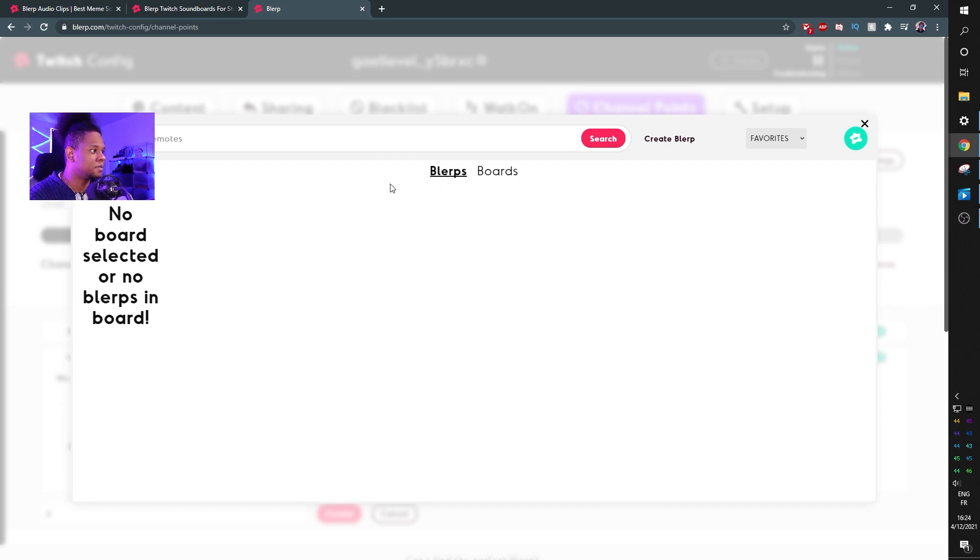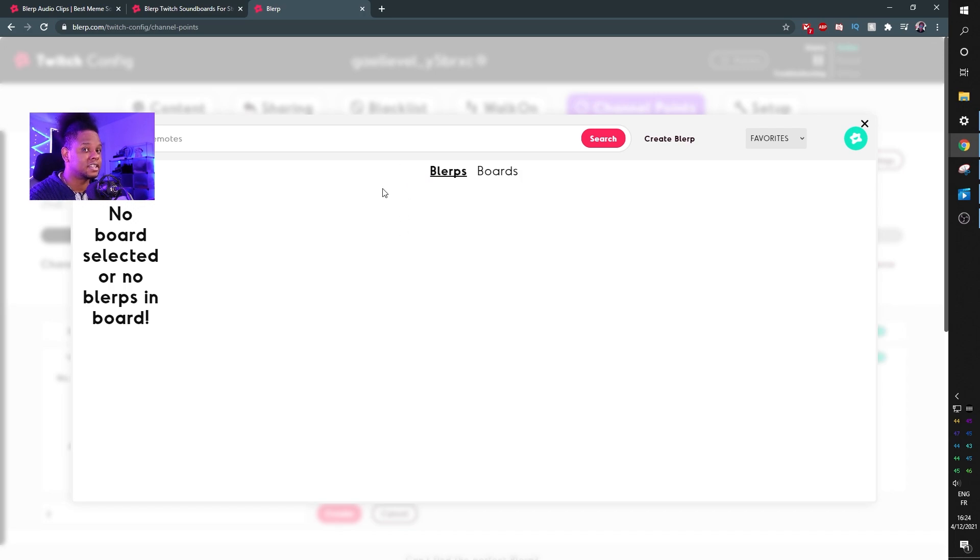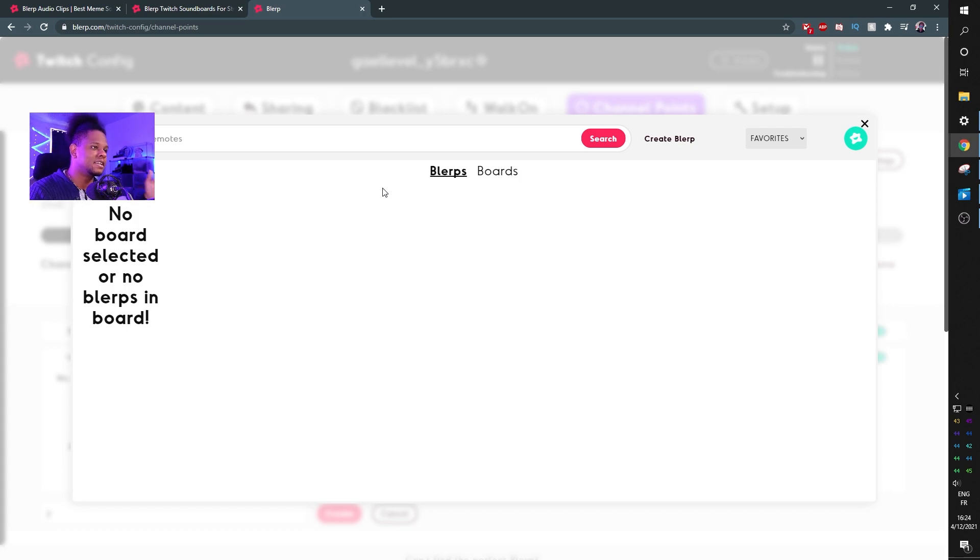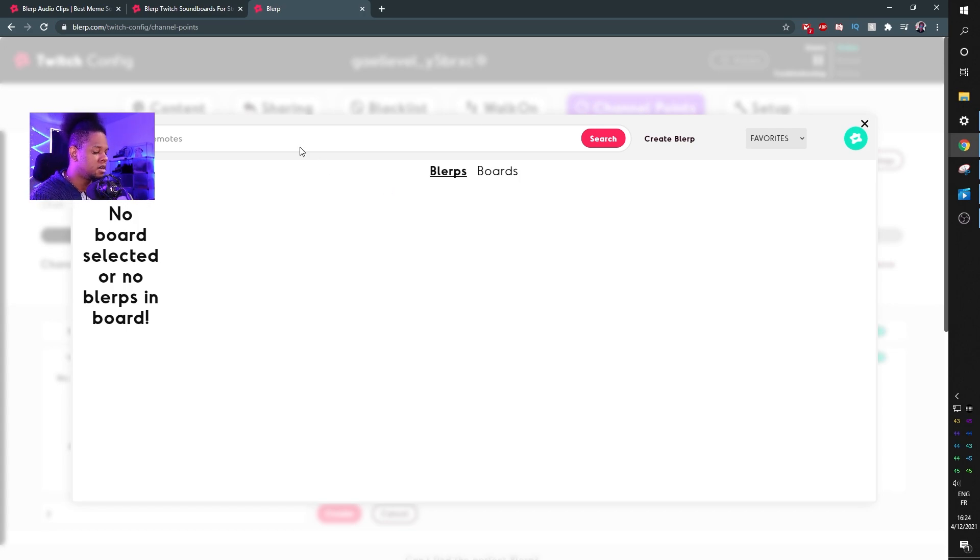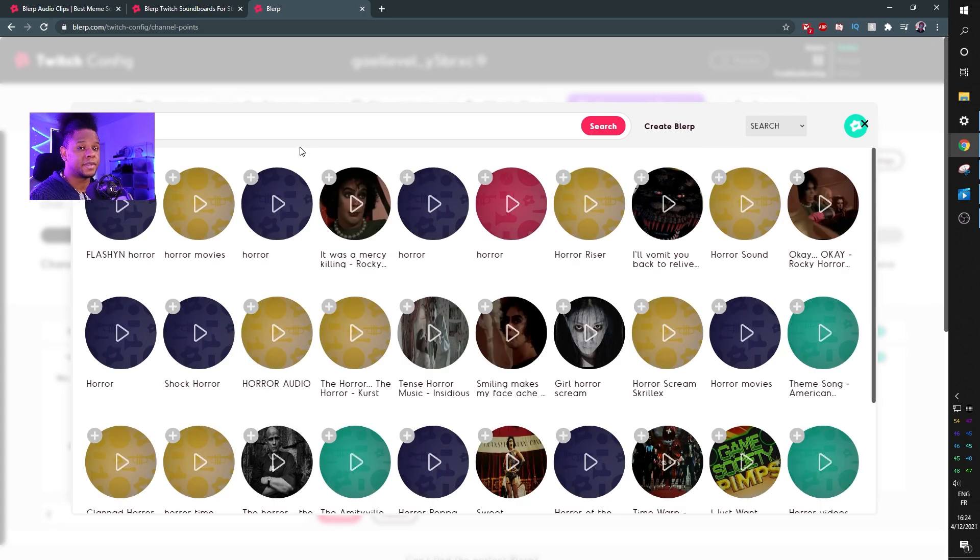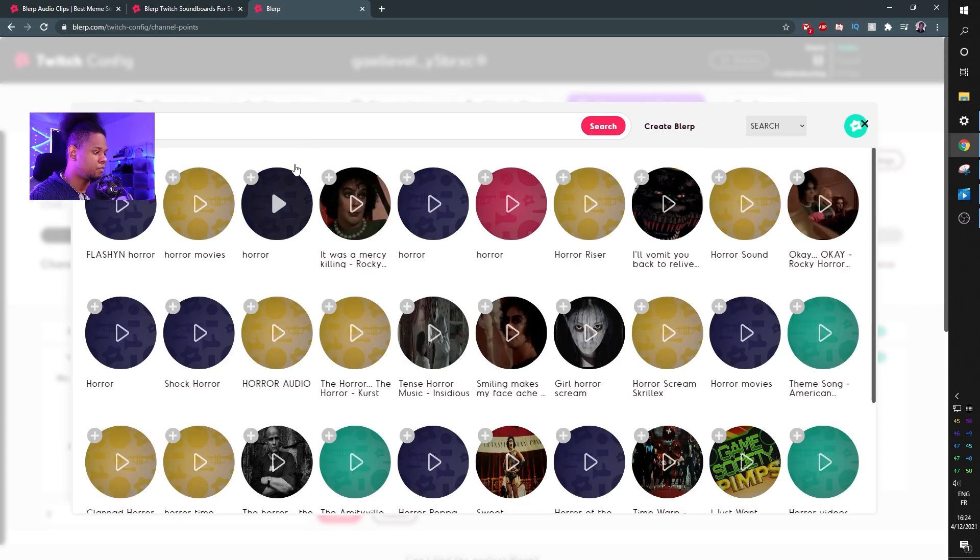Anyways, search function is still active, so let's find horror. And from there we will find a bunch of horror sounds. The titles are usually very descriptive, so let's click on shock horror and see what it is.